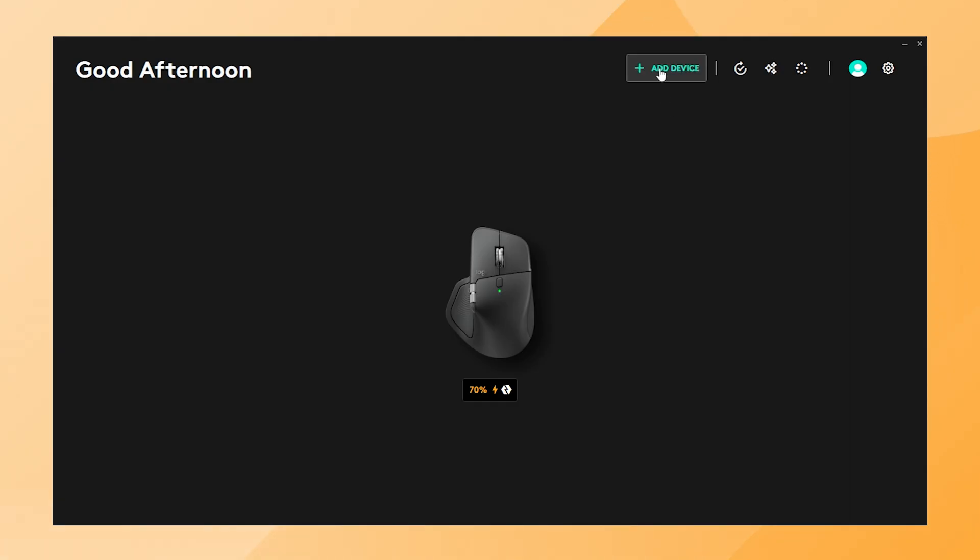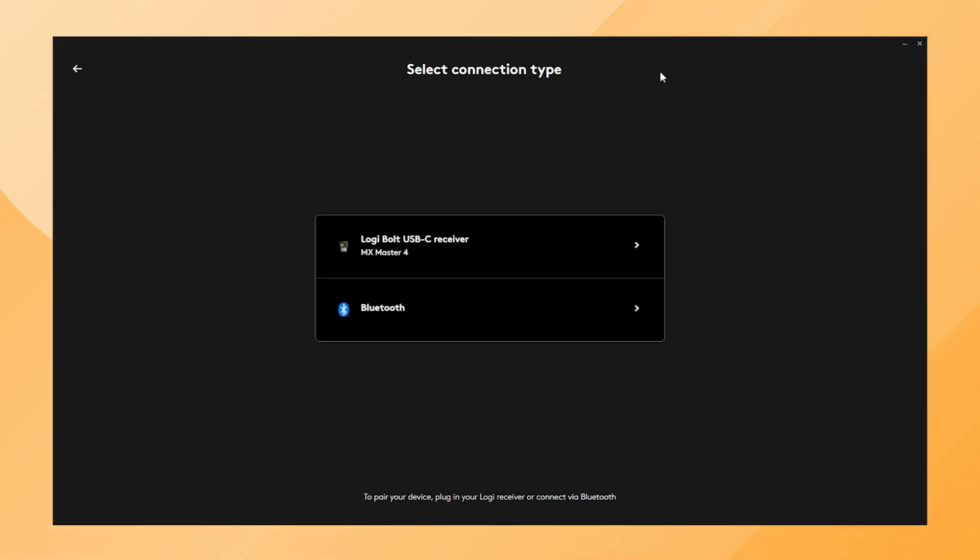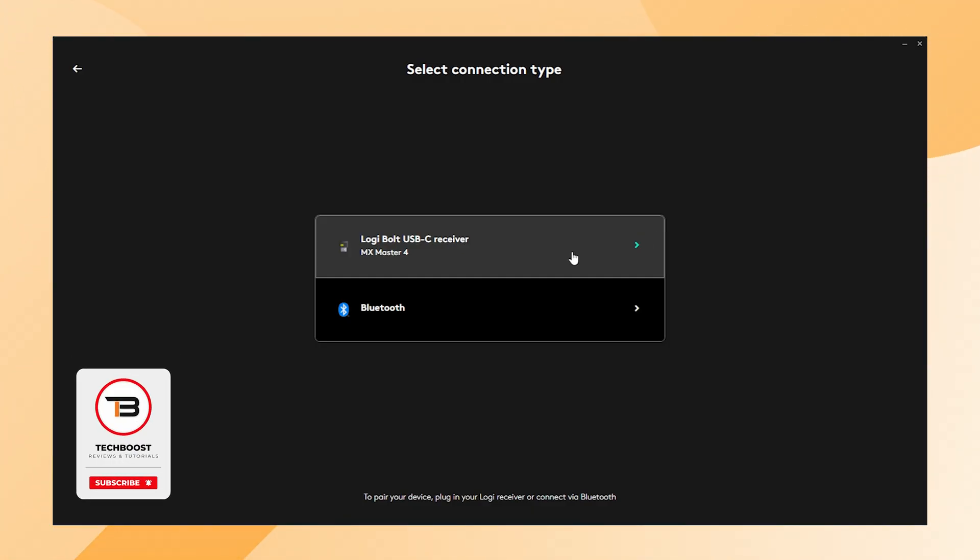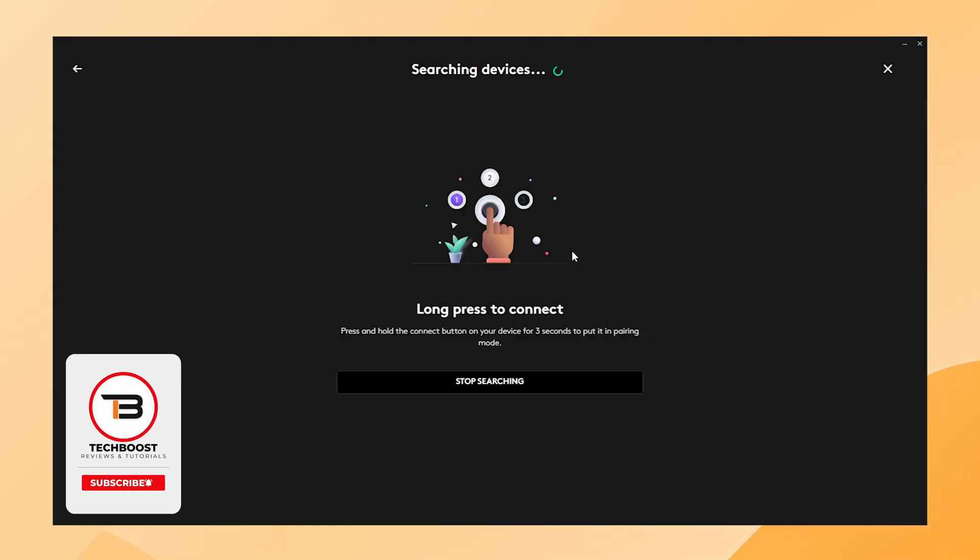To connect the keyboard, click on Add Device in the top right corner. In this overview, you can see the connected receivers and the Logitech devices linked to each receiver. Select the Logibolt USB-C receiver where the MX Master 4 is already connected.